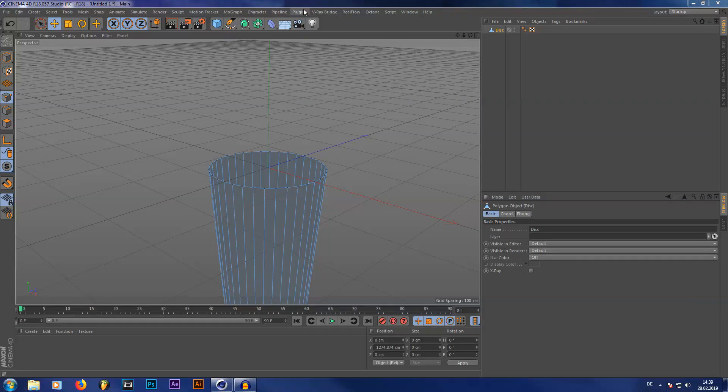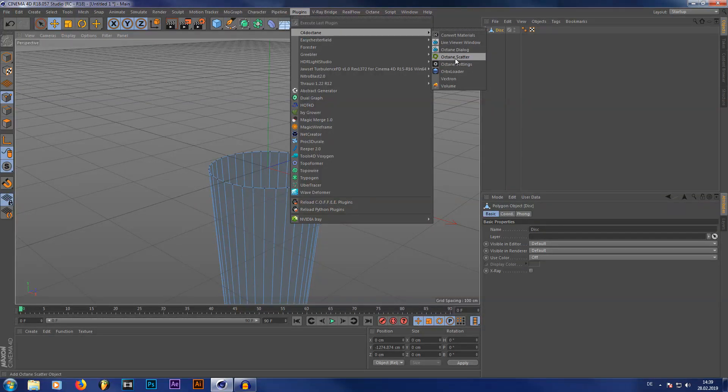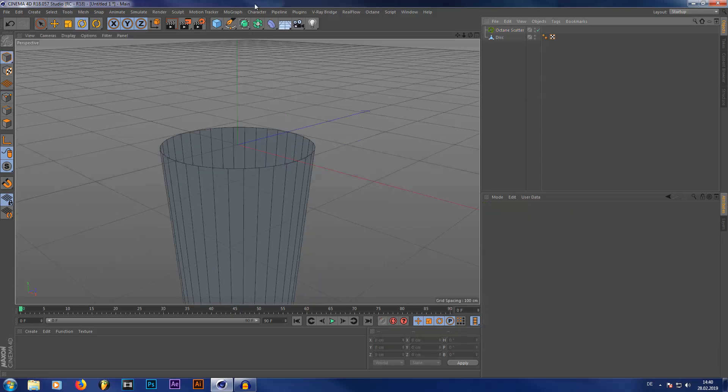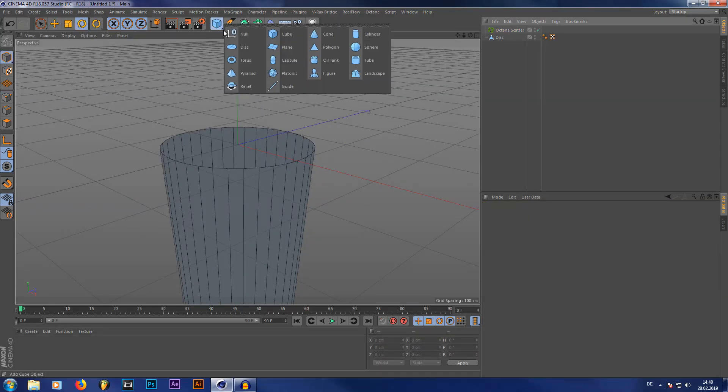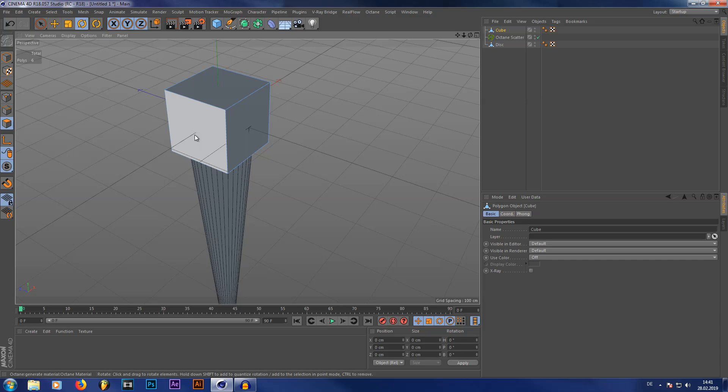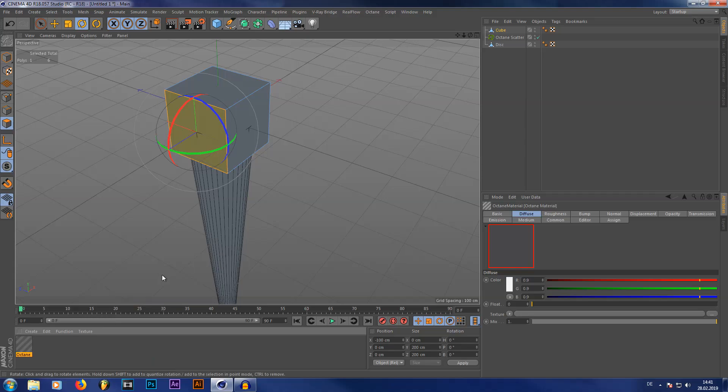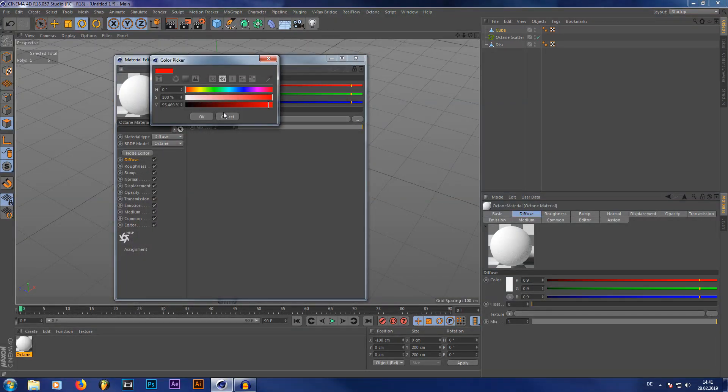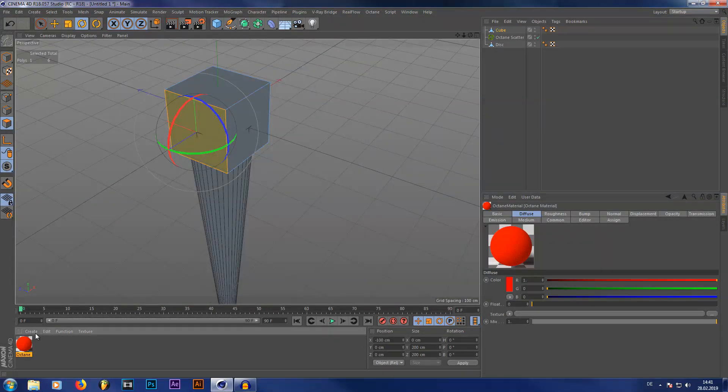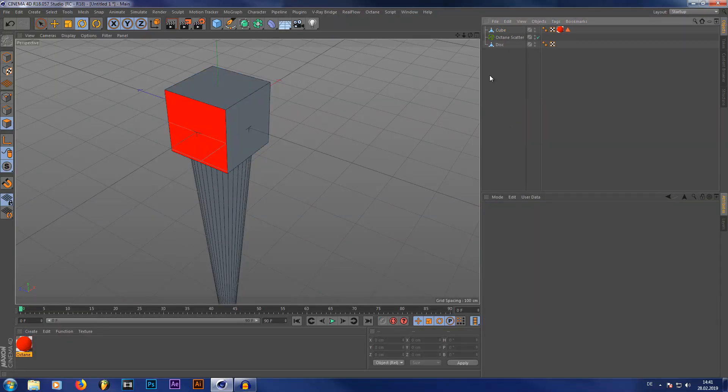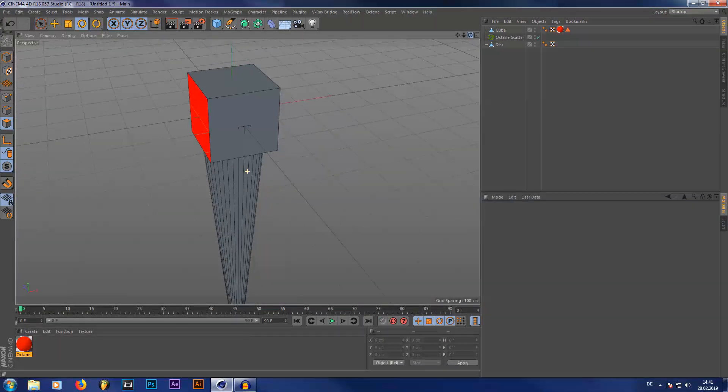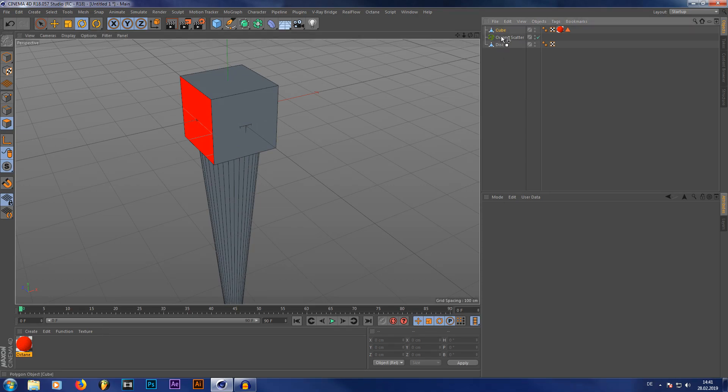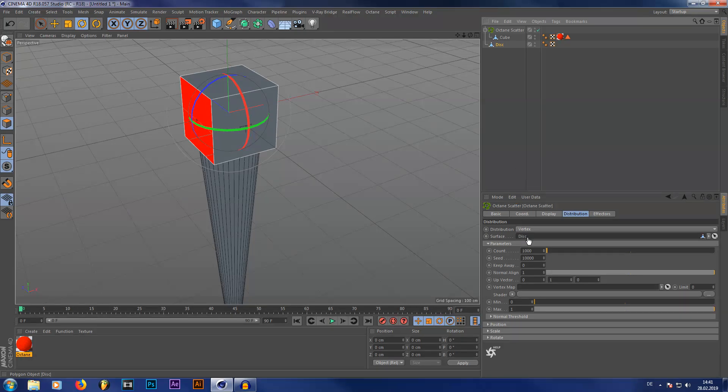Next you're going to create an Octane scatter and we're going to use a scattering object as well. I will just be using a simple cube as my scattering object. I will make it editable and paint this side of the cube red just to show the actual direction, so we have a red face. Now we can always see which is the right side. Let's put the cube inside our Octane scatter and put our disk inside the surface tab of our Octane scatter. Make sure to leave this distribution on vertex.